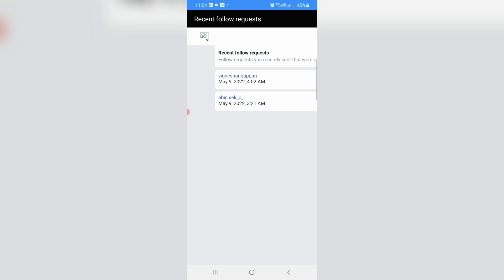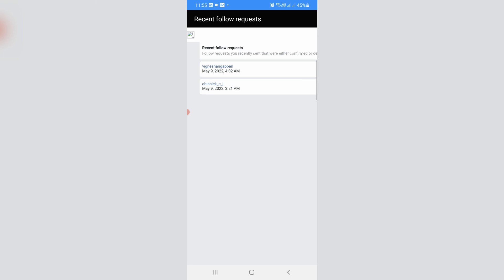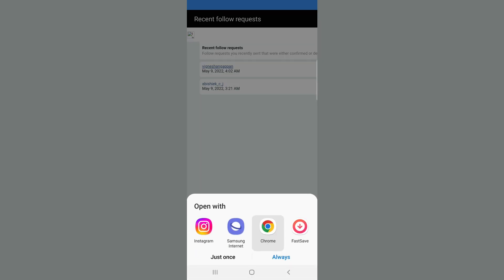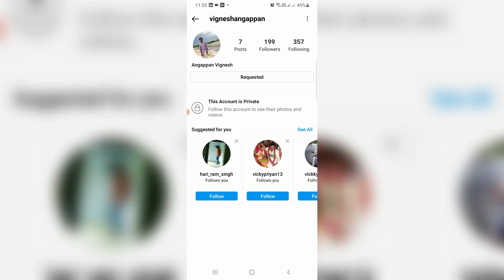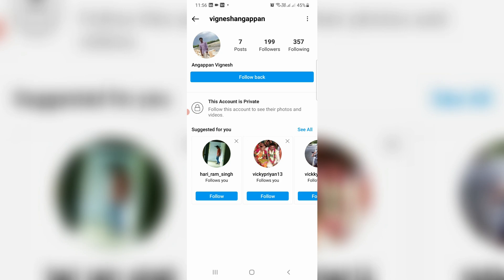Here I sent two requests. If you like to cancel this request, just tap that username and then choose Instagram. Now it shows Requested, so I'll cancel it. By using this method, you can easily cancel sent follow requests in your Instagram account.